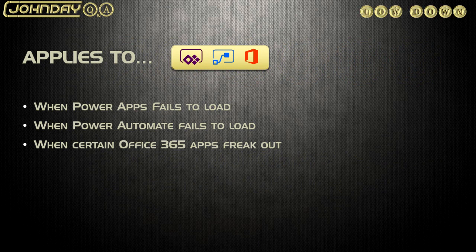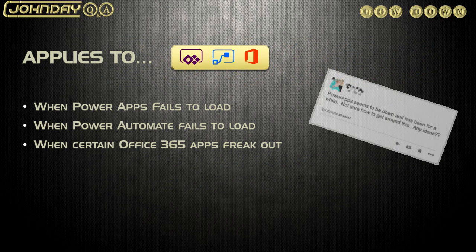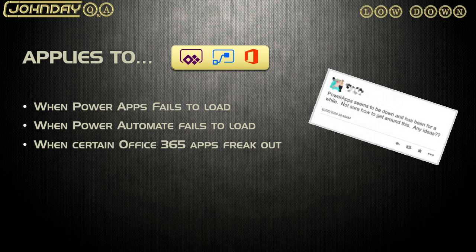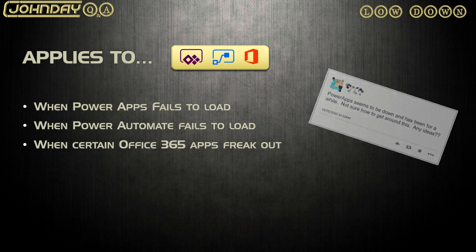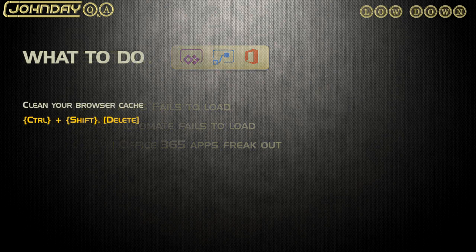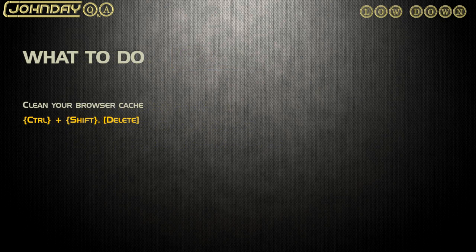If you ever have your Power Apps fail to load, or if Power Automate fails to load, or Office 365 experiences that are sluggish, slow, or coming up really wrong, it's a really golden simple rule, and it's something you should try first before anything else: clean your browser cache.